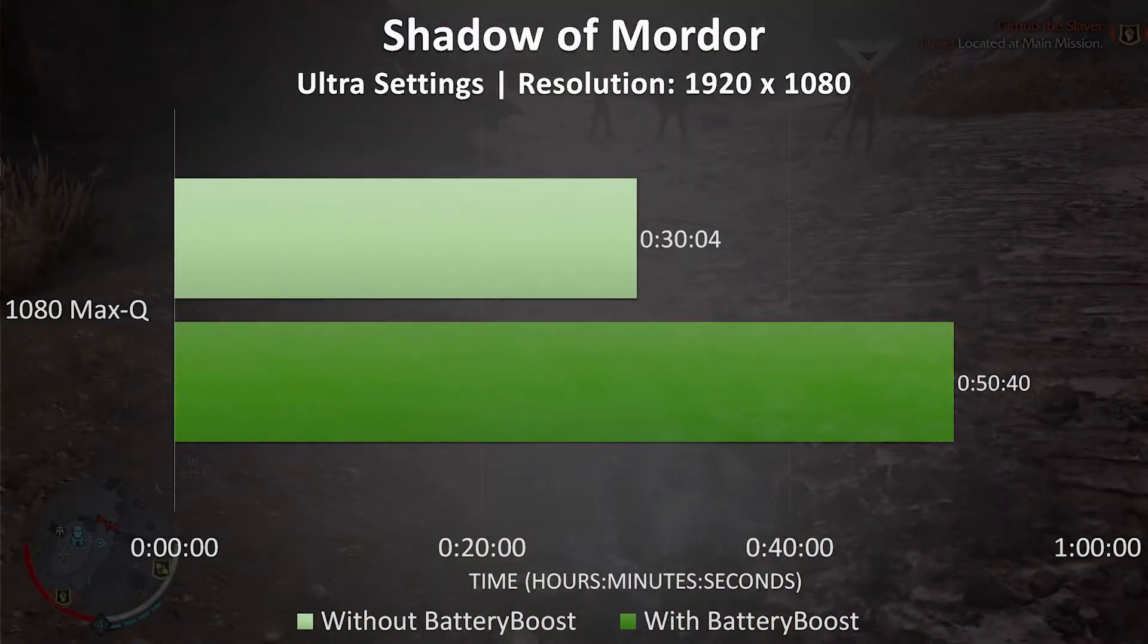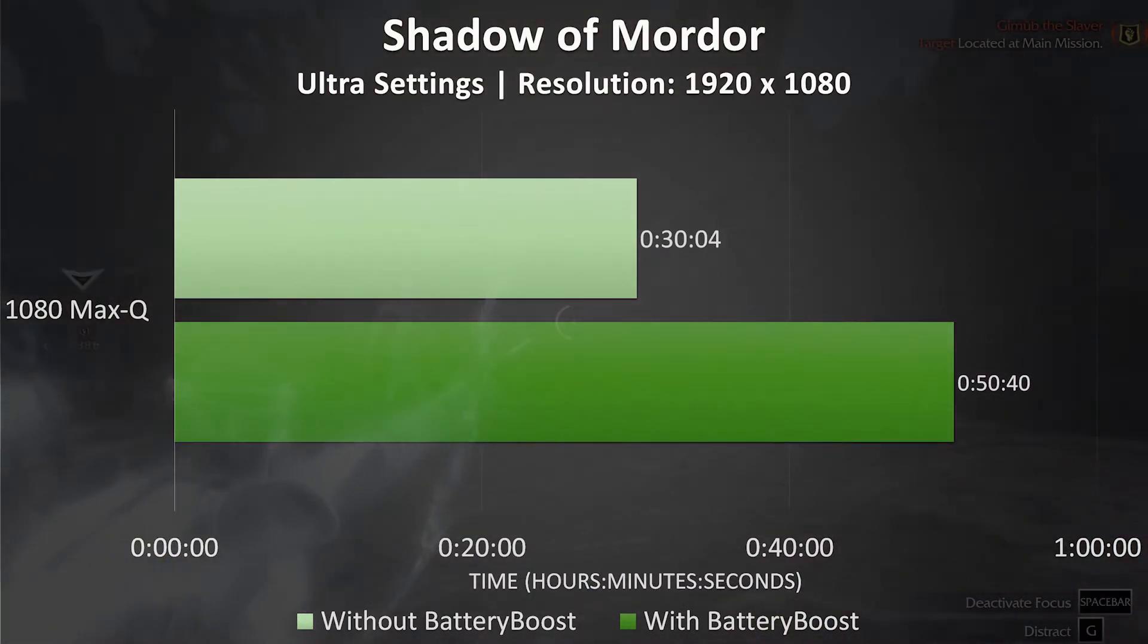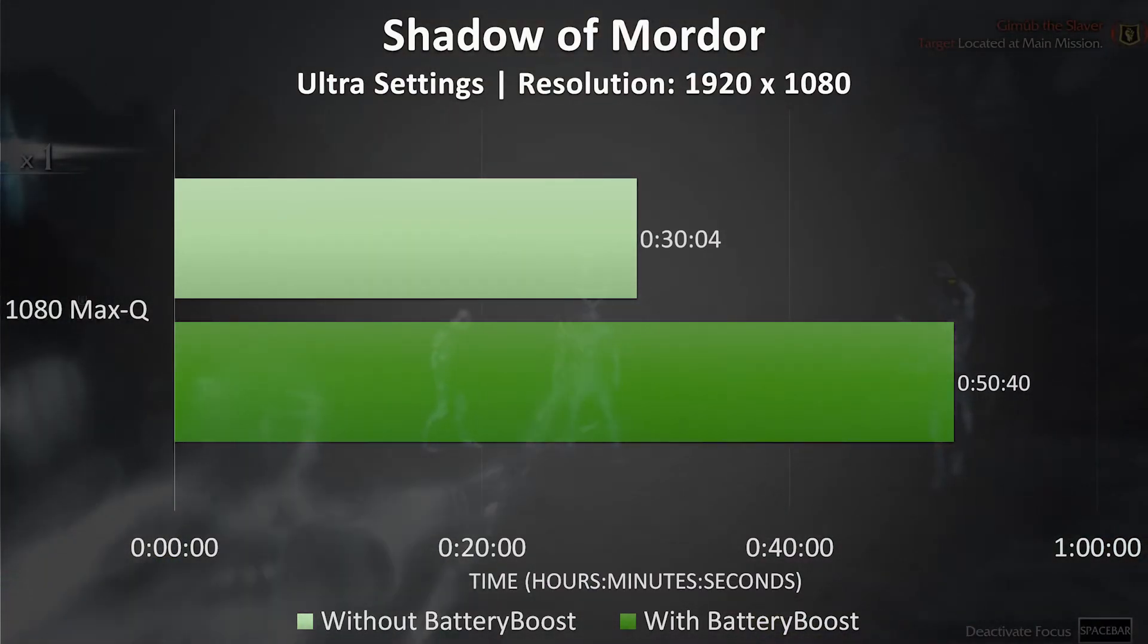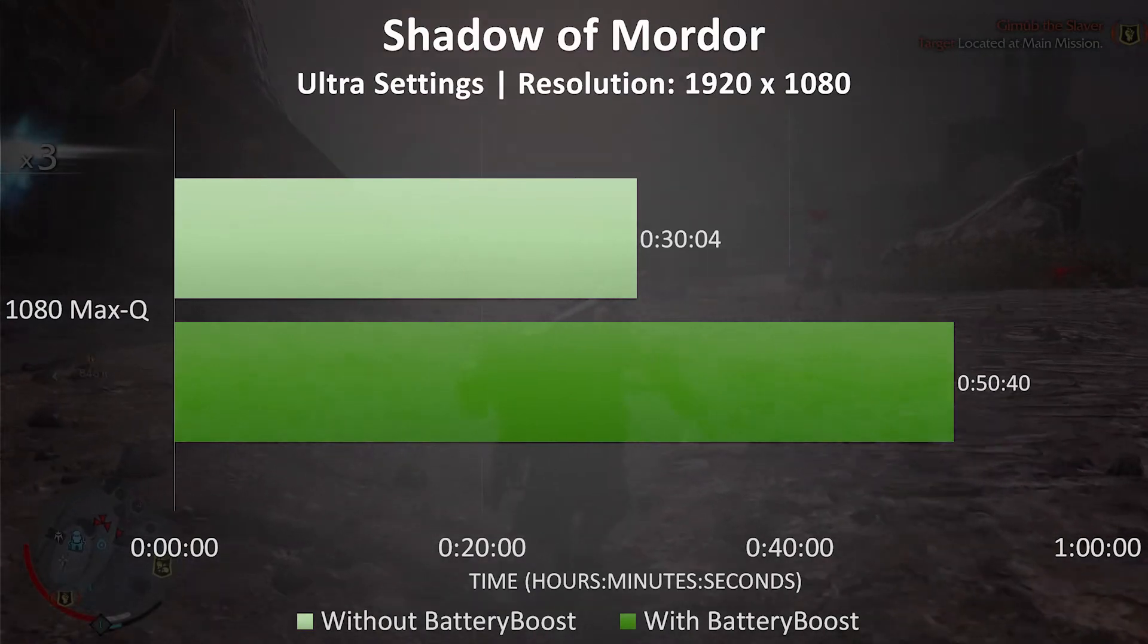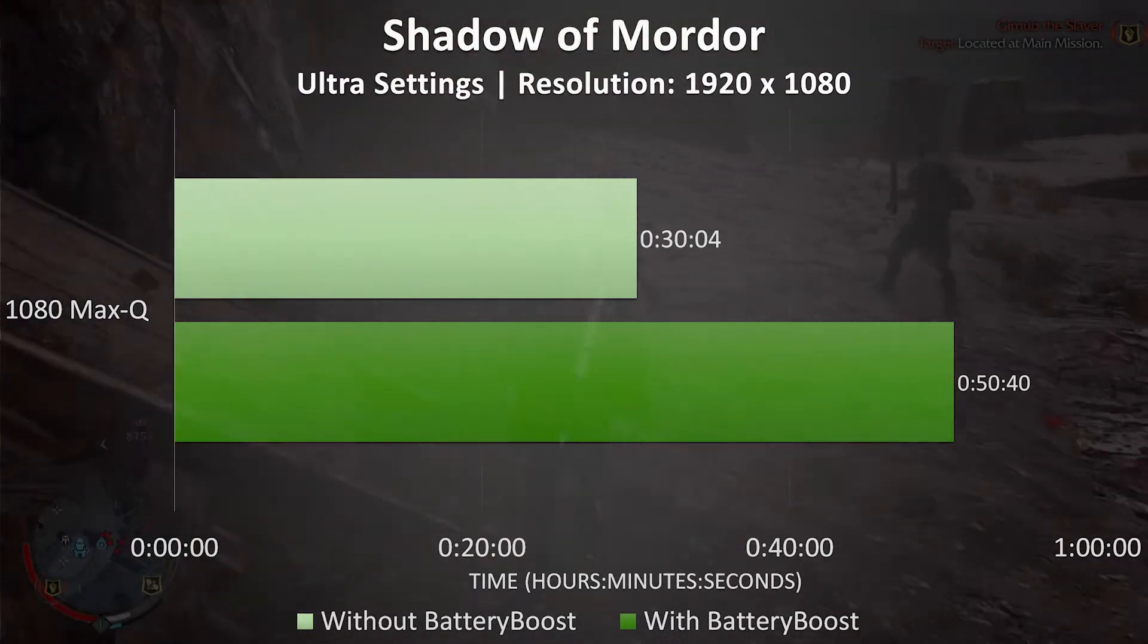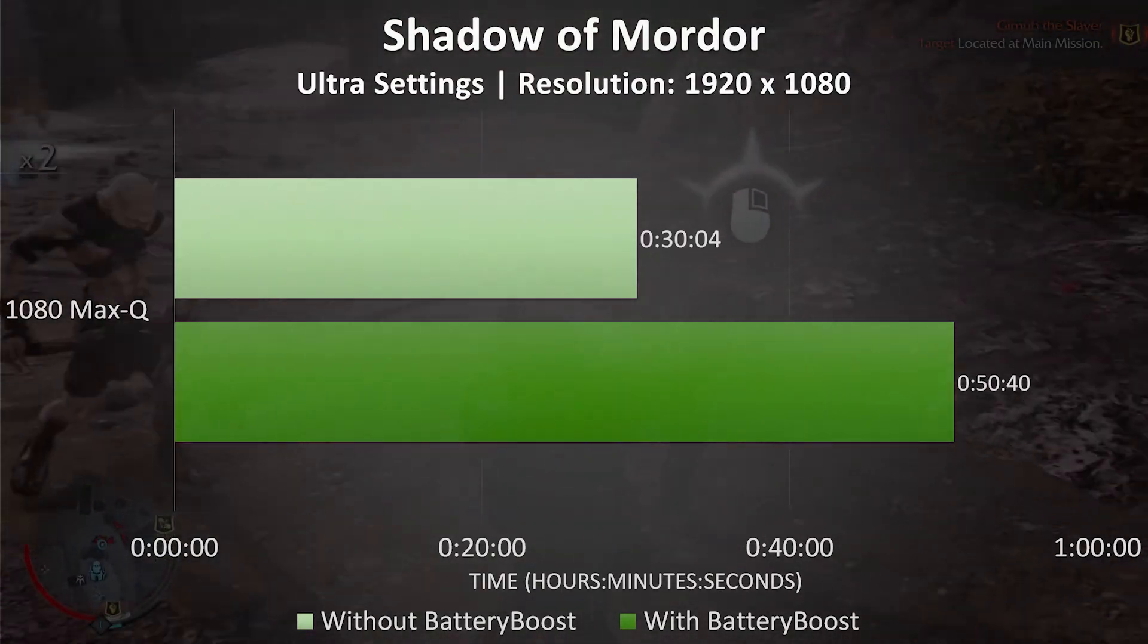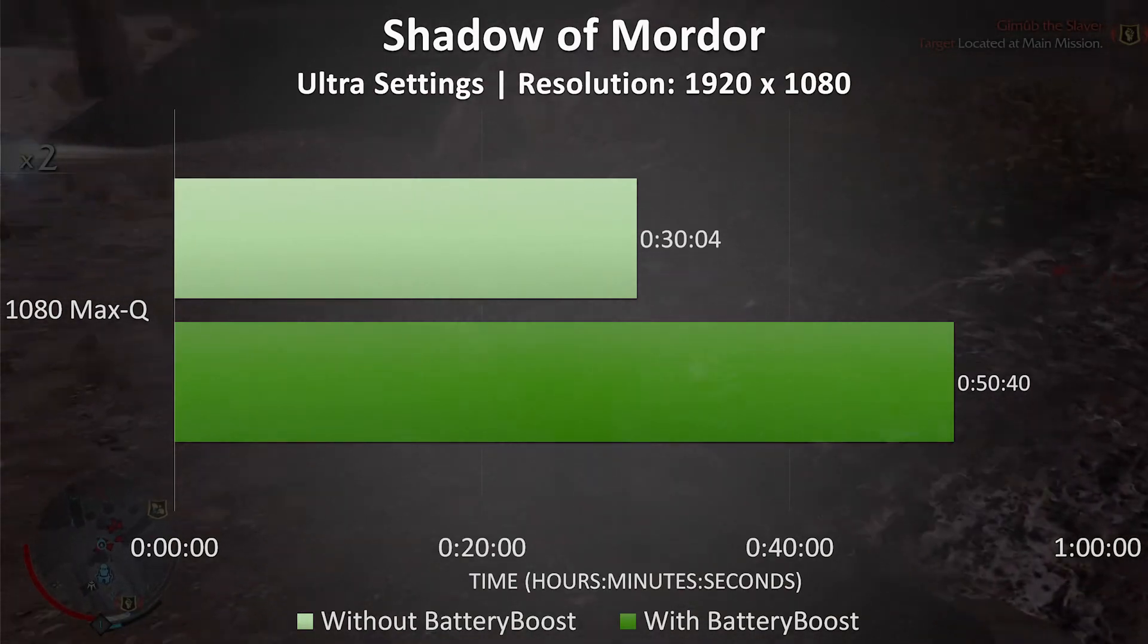As a little bonus, I've also got the results from Shadow of Mordor on the 1080. I didn't get time to test this on the other laptops, unfortunately. I was interested to try this as it's really easy to push high frame rates in this game, and while testing with ultra settings, I was getting over 120 frames per second.